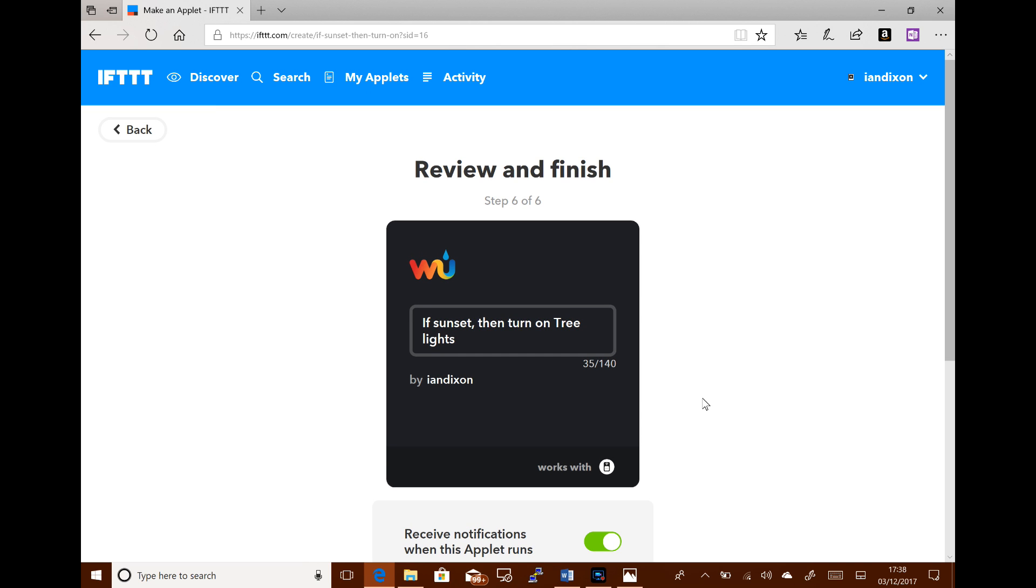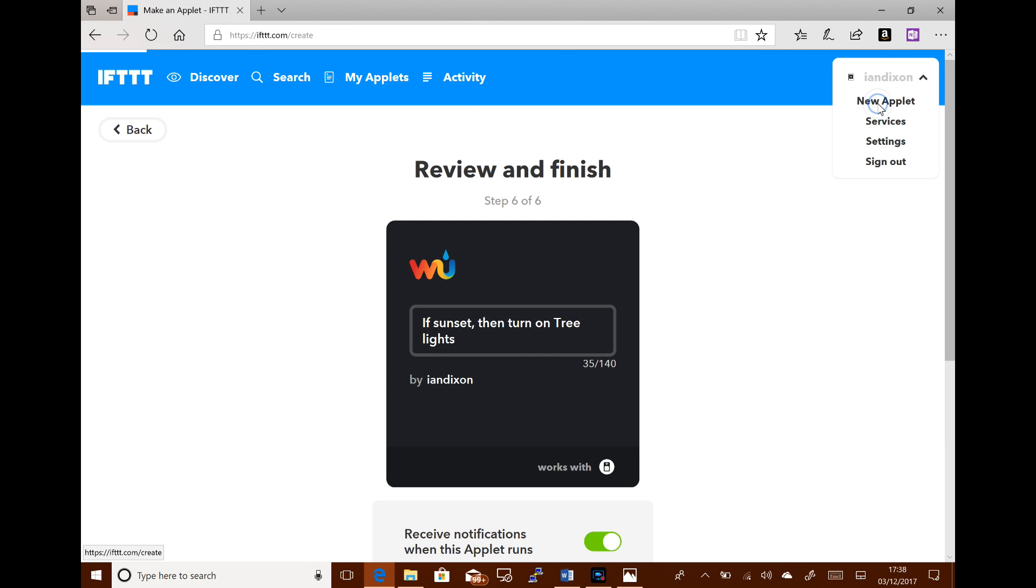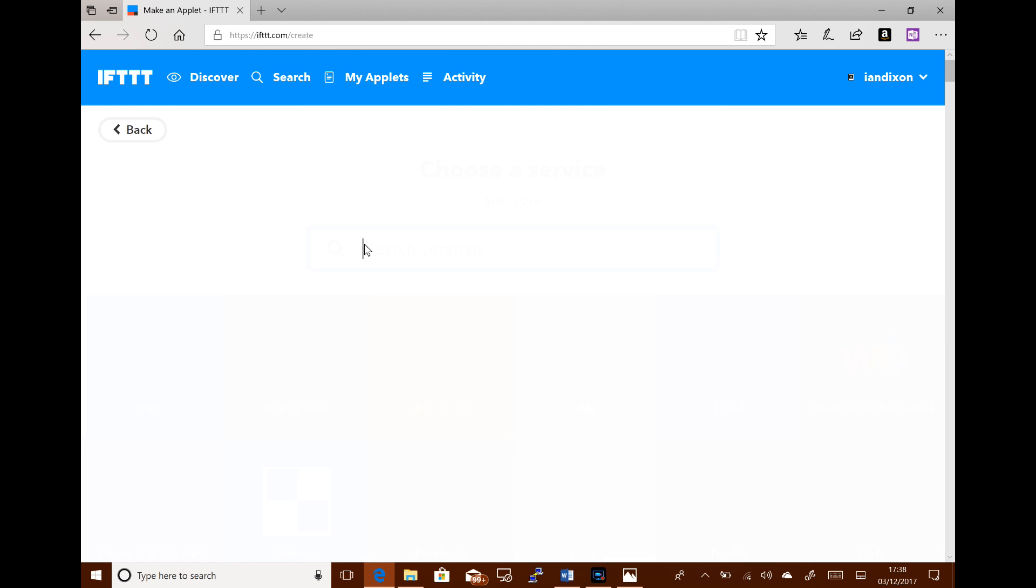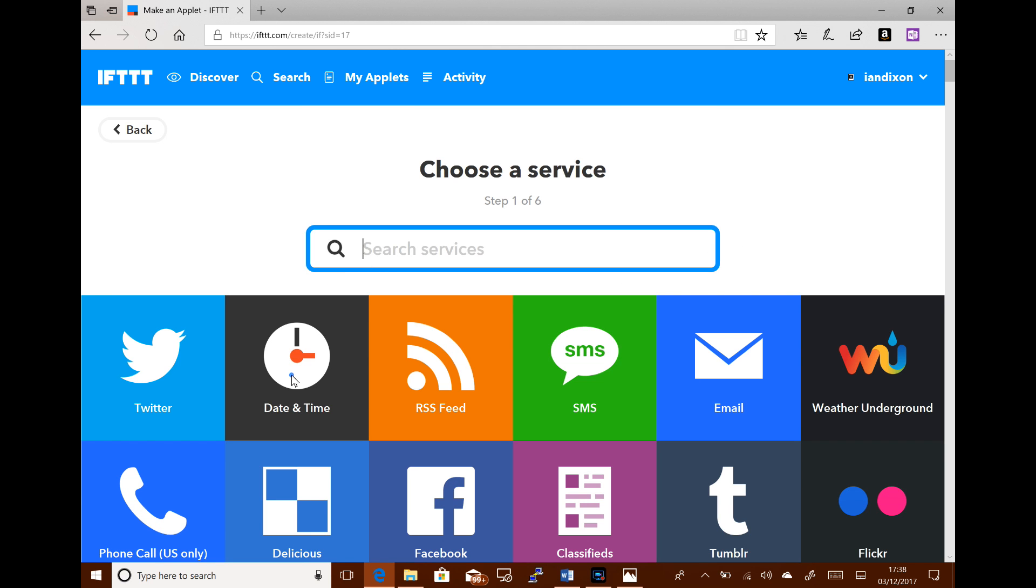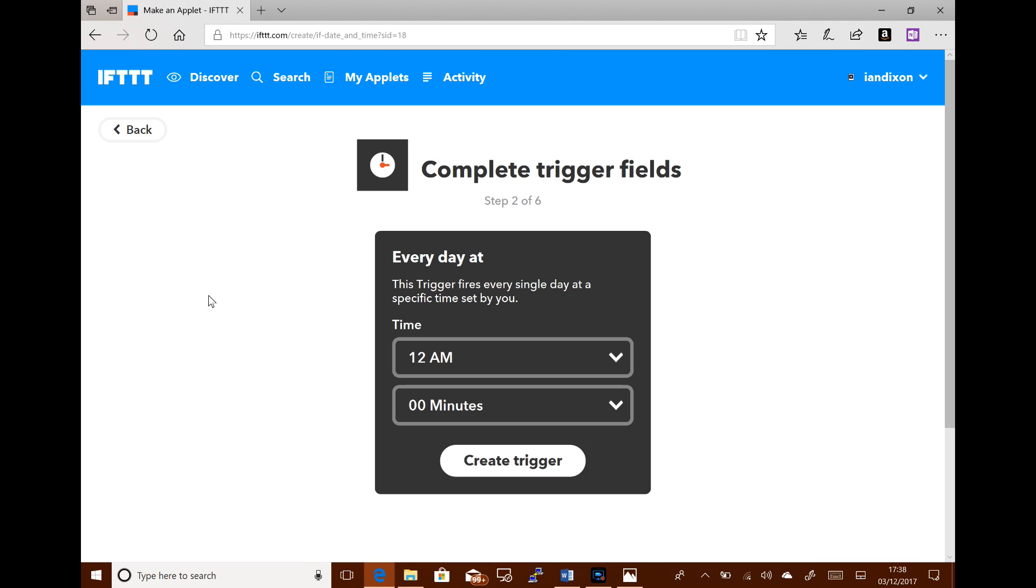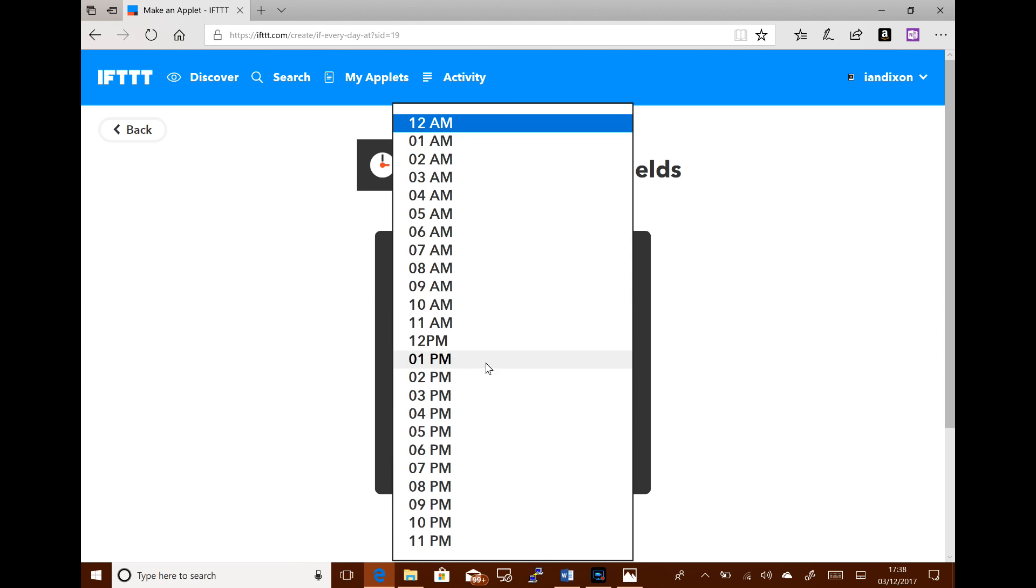Now I want to turn them off again as well, don't I? So for that, I create a new applet. If this, and that will use the date and time. I'm going to say every day at, let's see, 11 p.m.